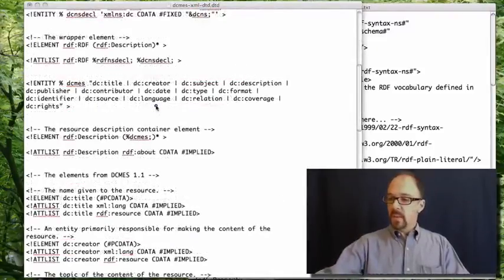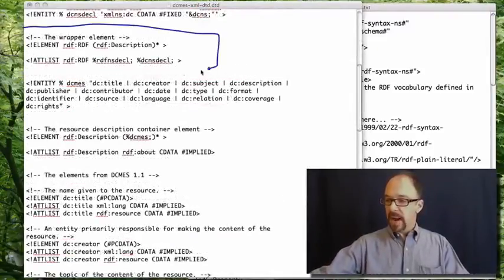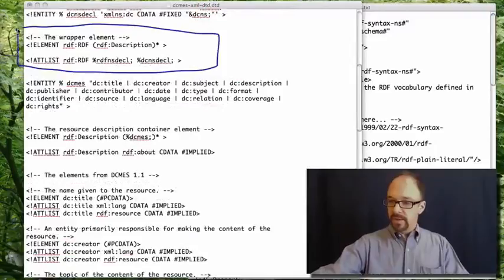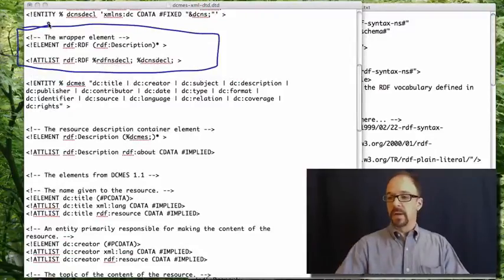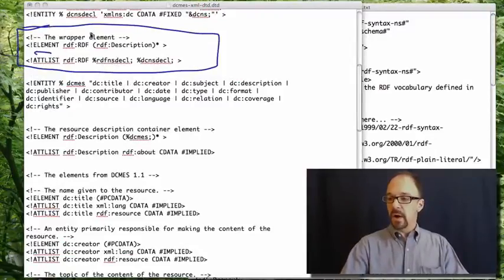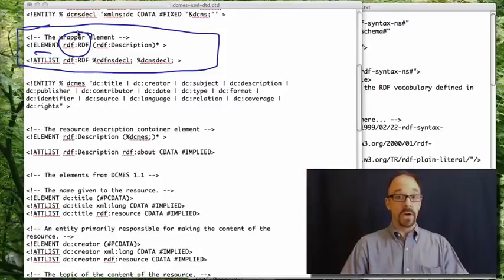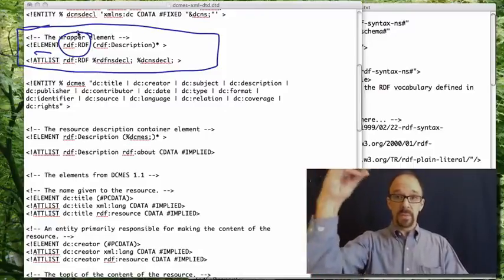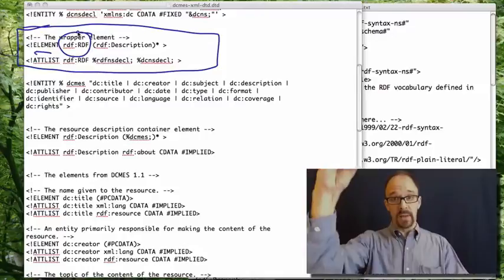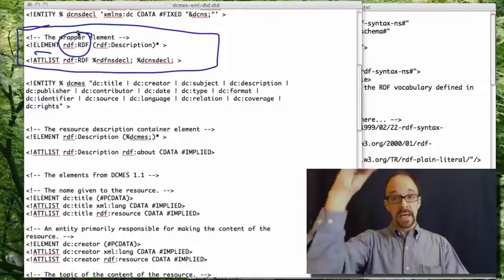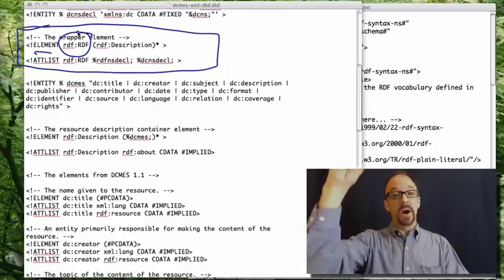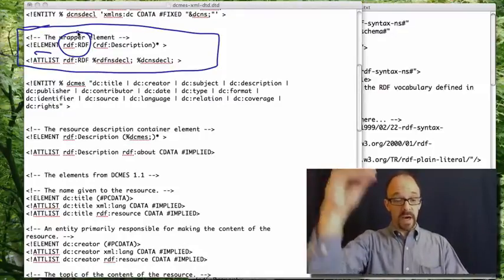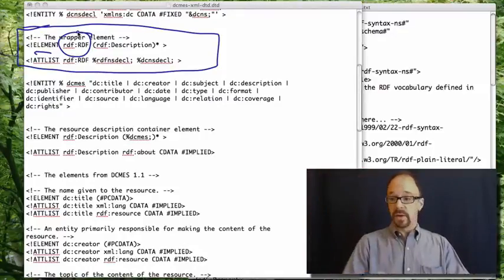First thing we have is the wrapper element. The wrapper element RDF colon RDF. And the wrapper element is the top level element in an RDF document.